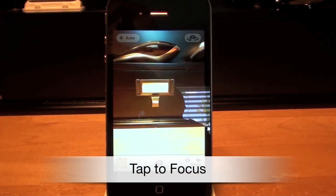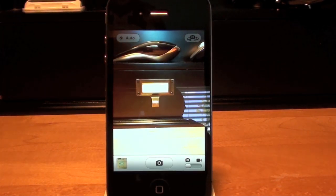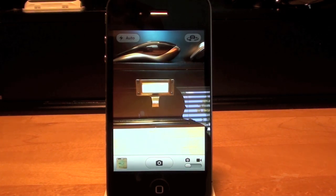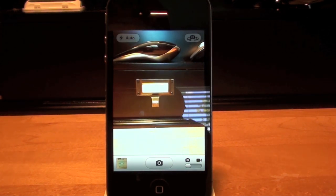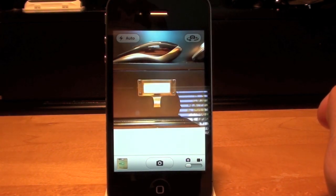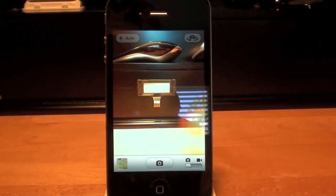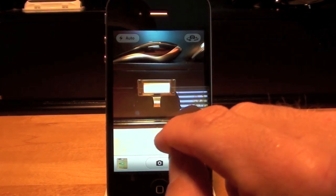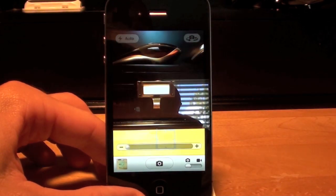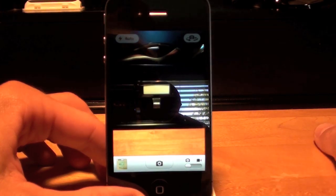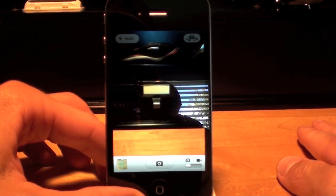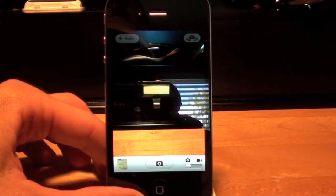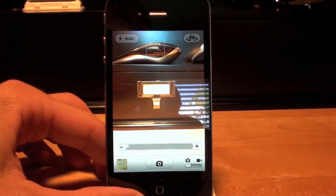The first thing I want to take a look at is the tap to focus function. This allows you to simply tap on something in the scene and the camera will automatically adjust for the best focus, white balance, and intensity. First I'll tap the desktop. You can see it's awfully overexposed right now. If I tap on it, the camera will adjust both the focus and intensity. Now the desktop looks more even, but the background looks a little dark. So let me tap on the mouse up here and bring that into focus.